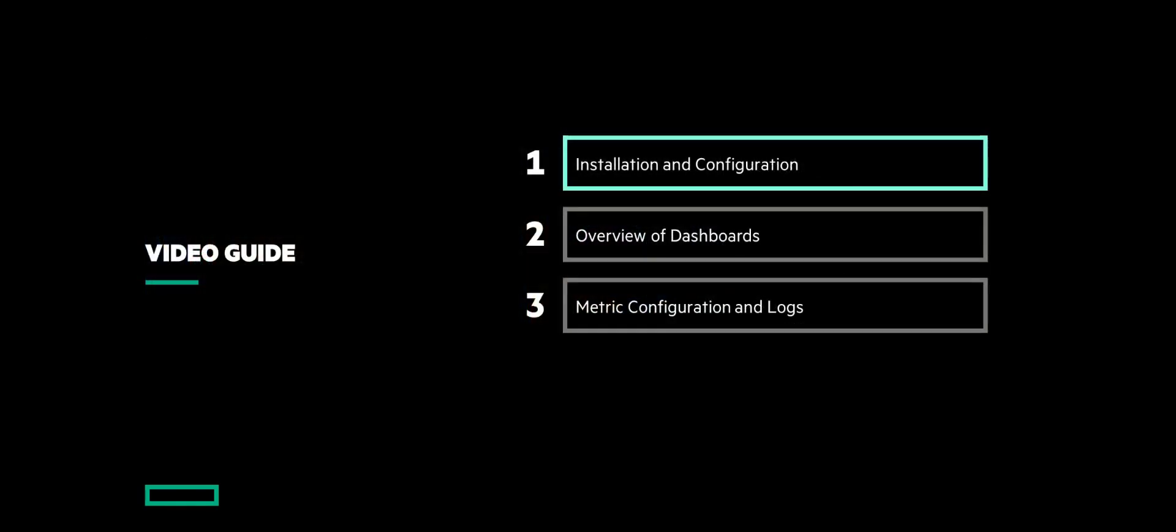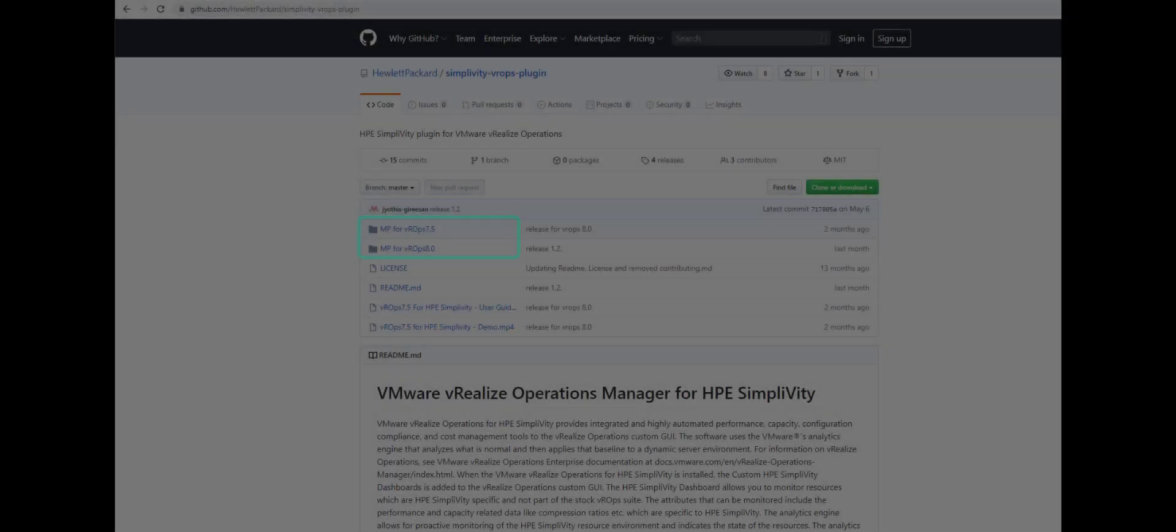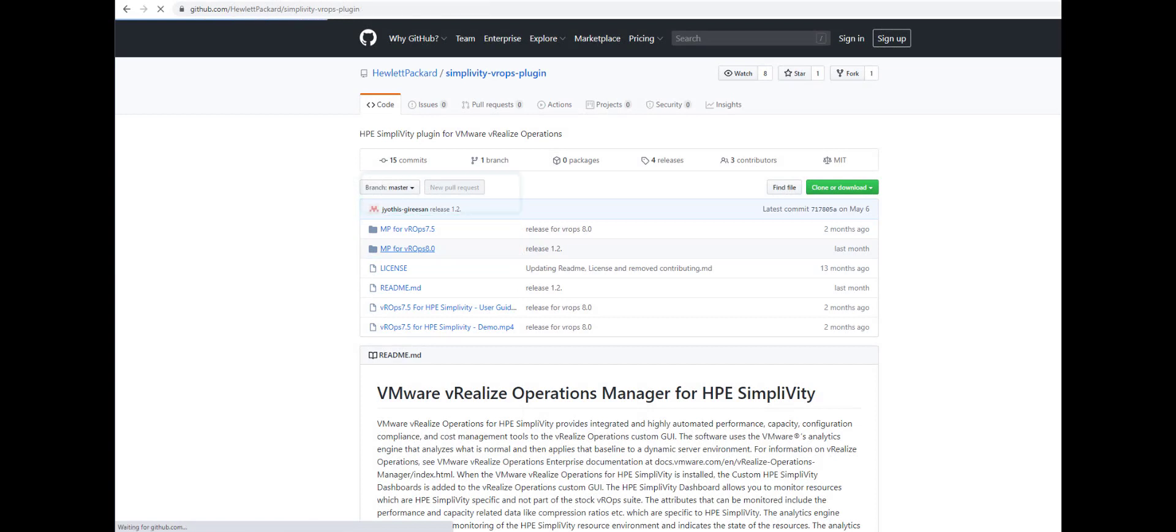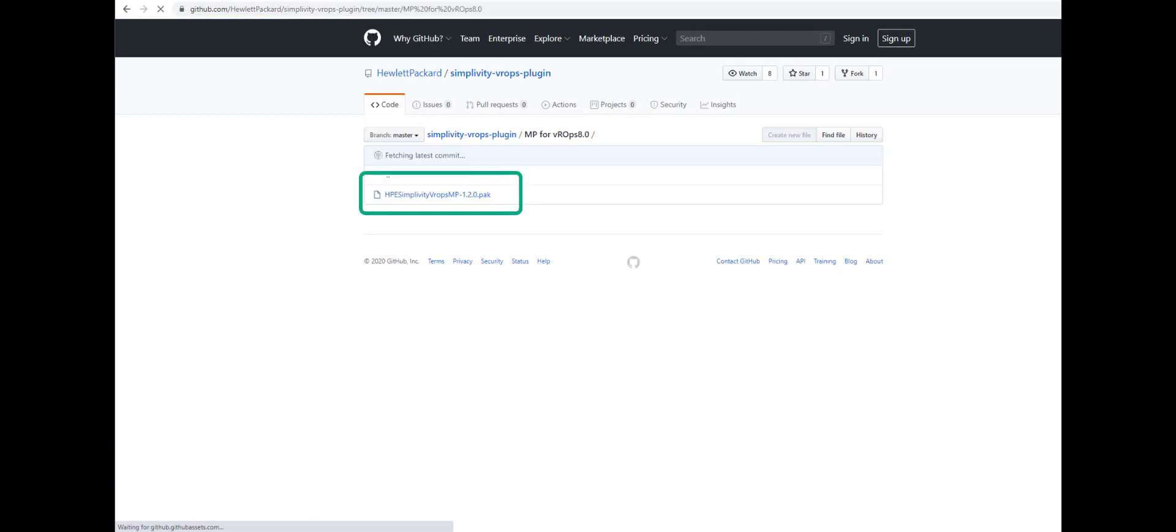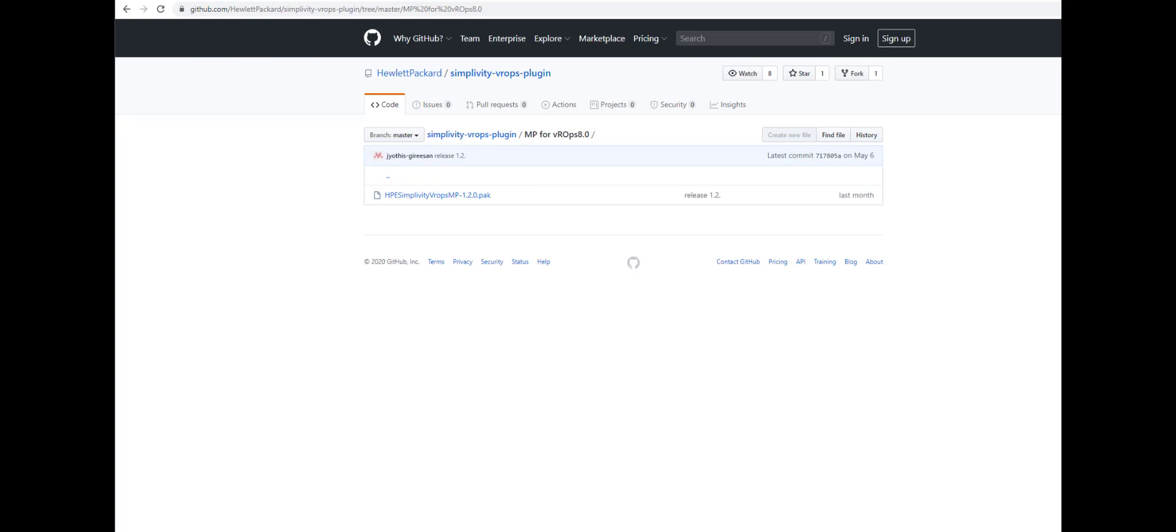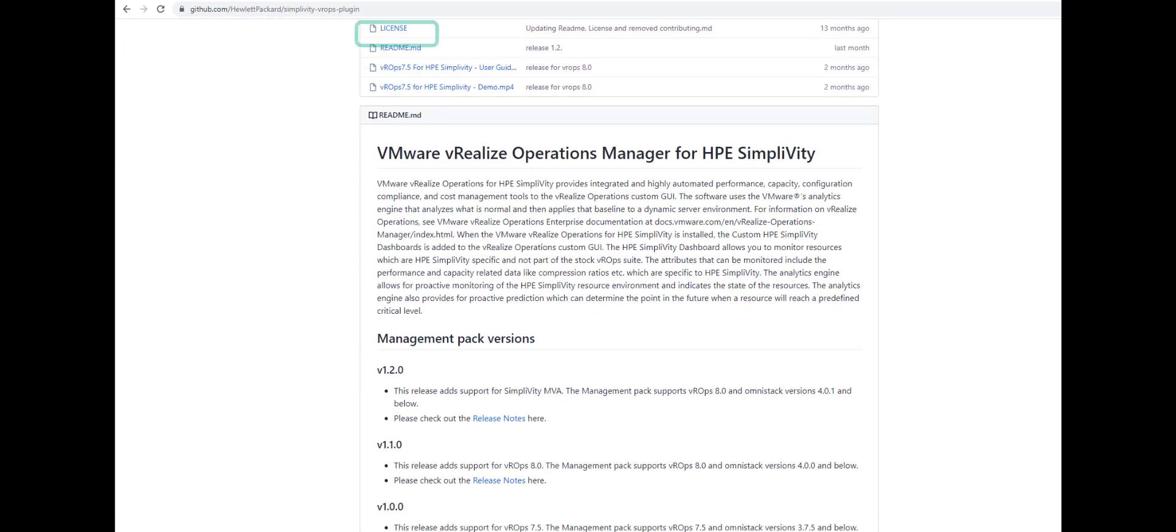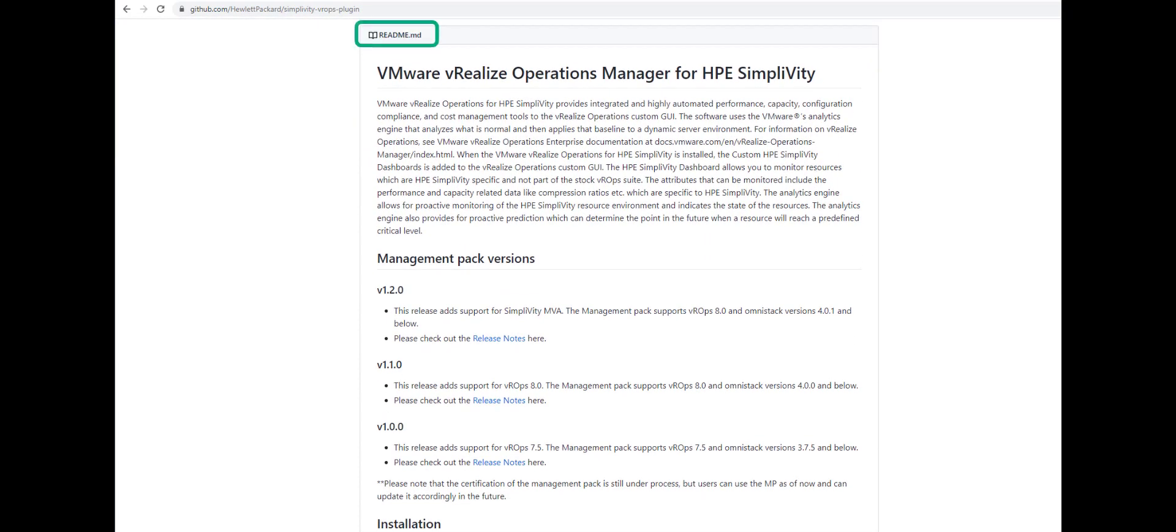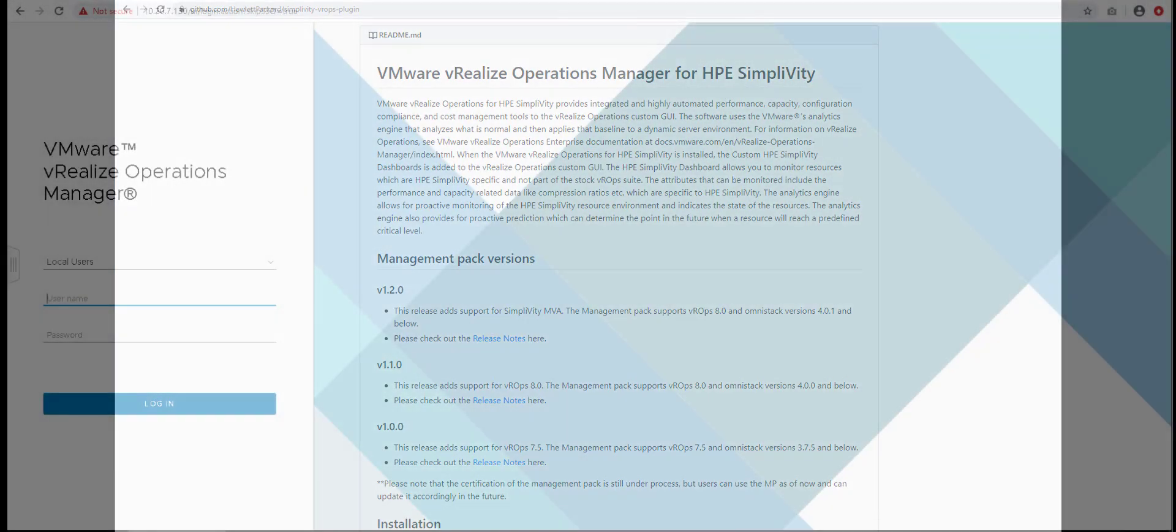Let's see how we can set up the HPE SimpliVity VROPS Management Pack. First, download the specific management pack file with the extension .pack from the SimpliVity VROPS GitHub repository. You can go through the README to understand which .pack file is compatible with your VROPS Manager.